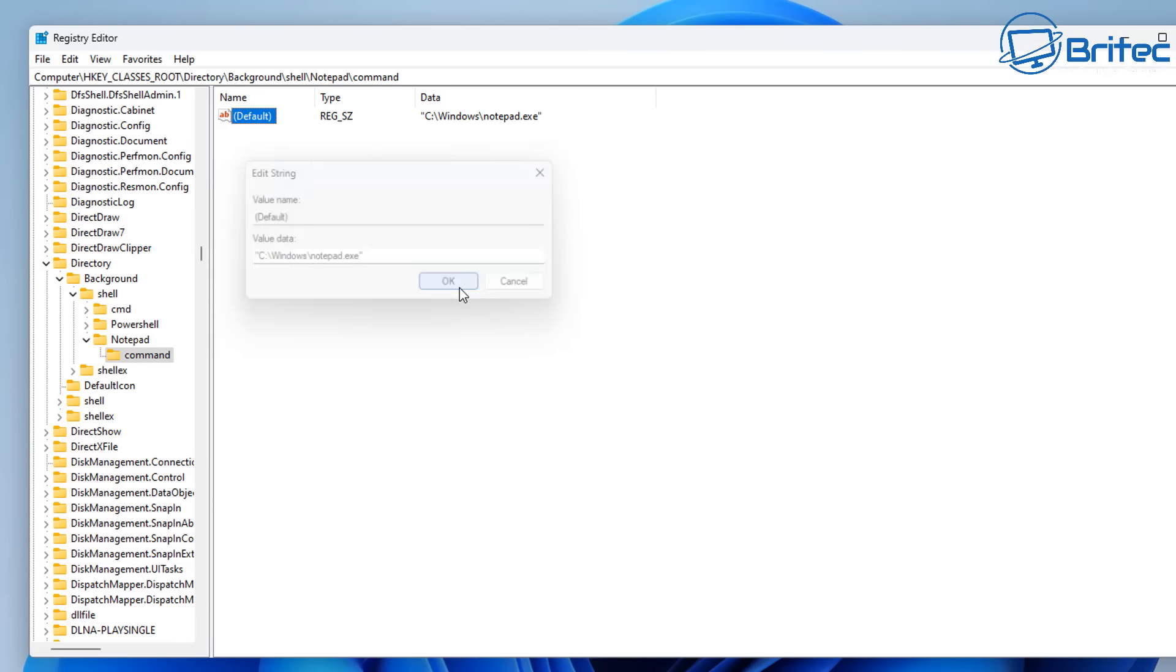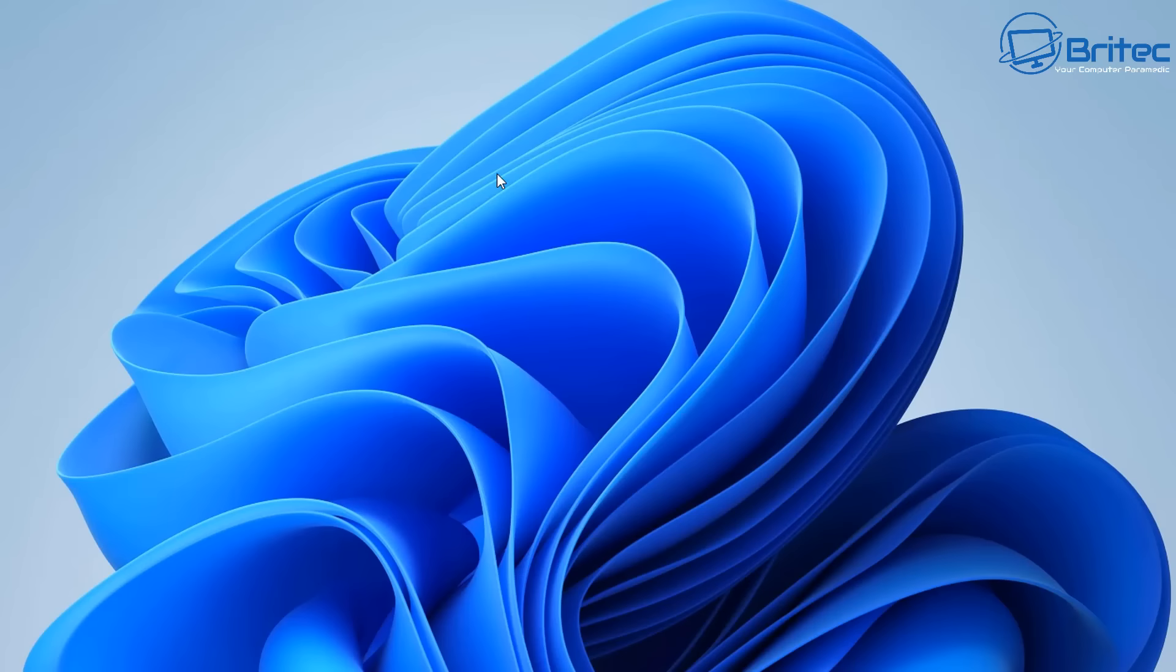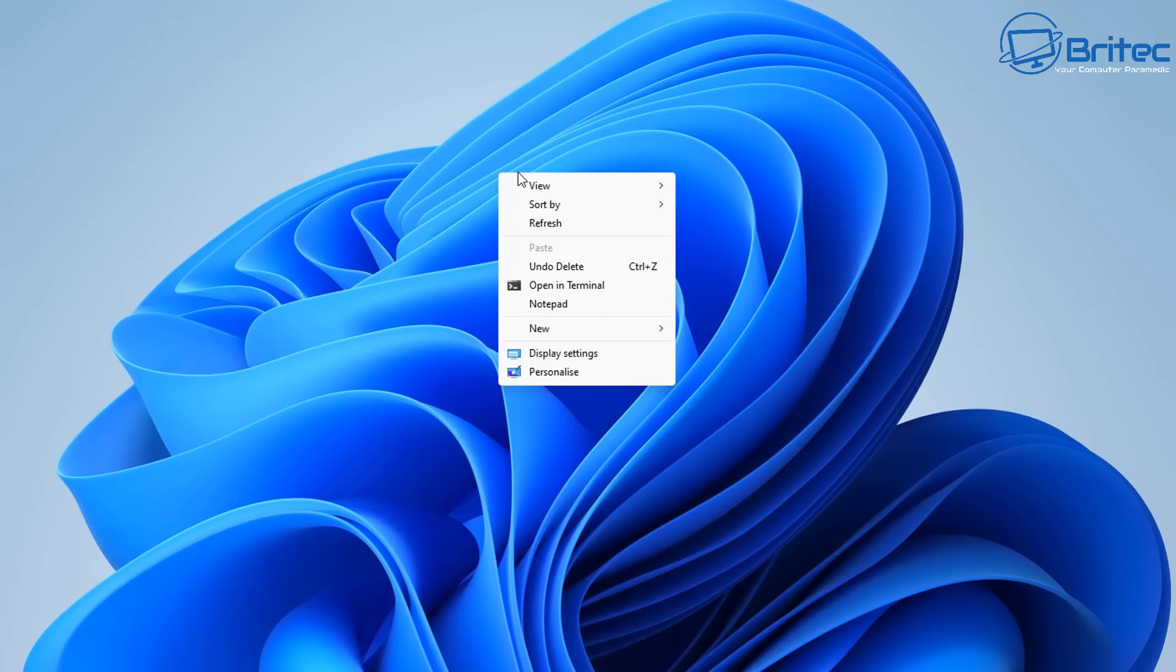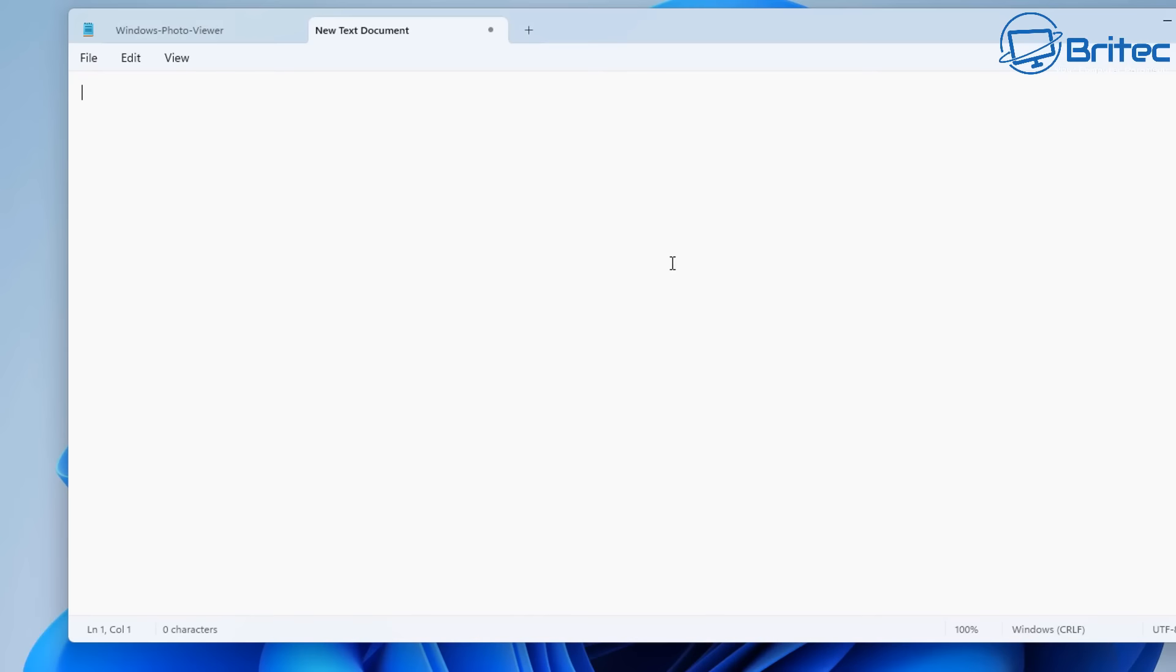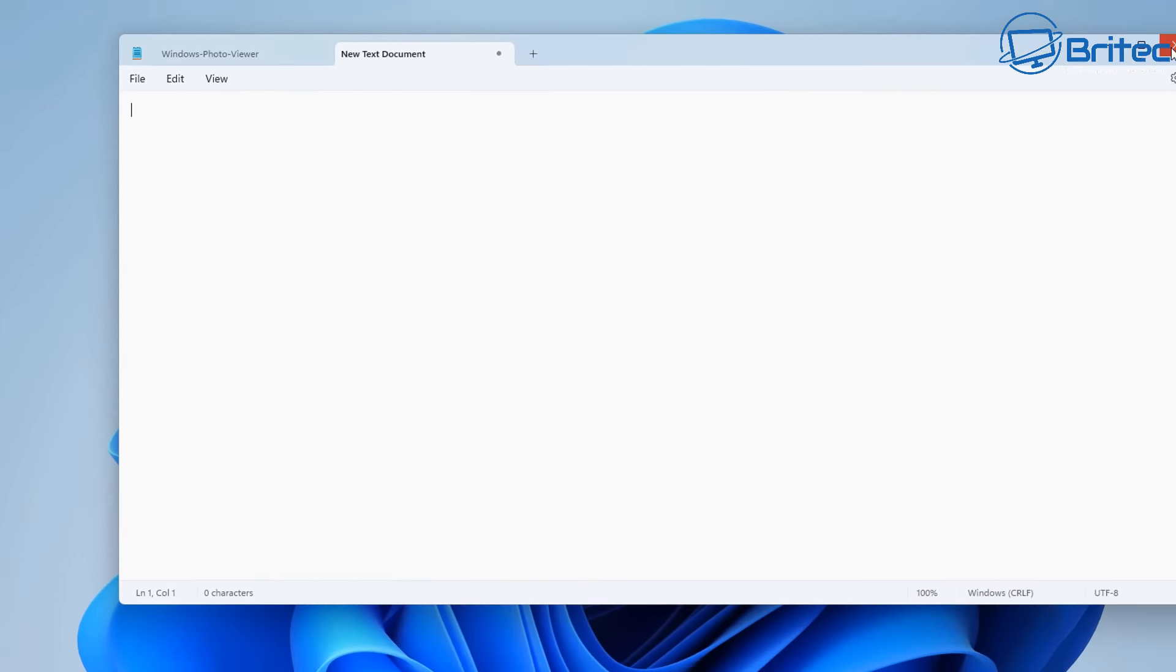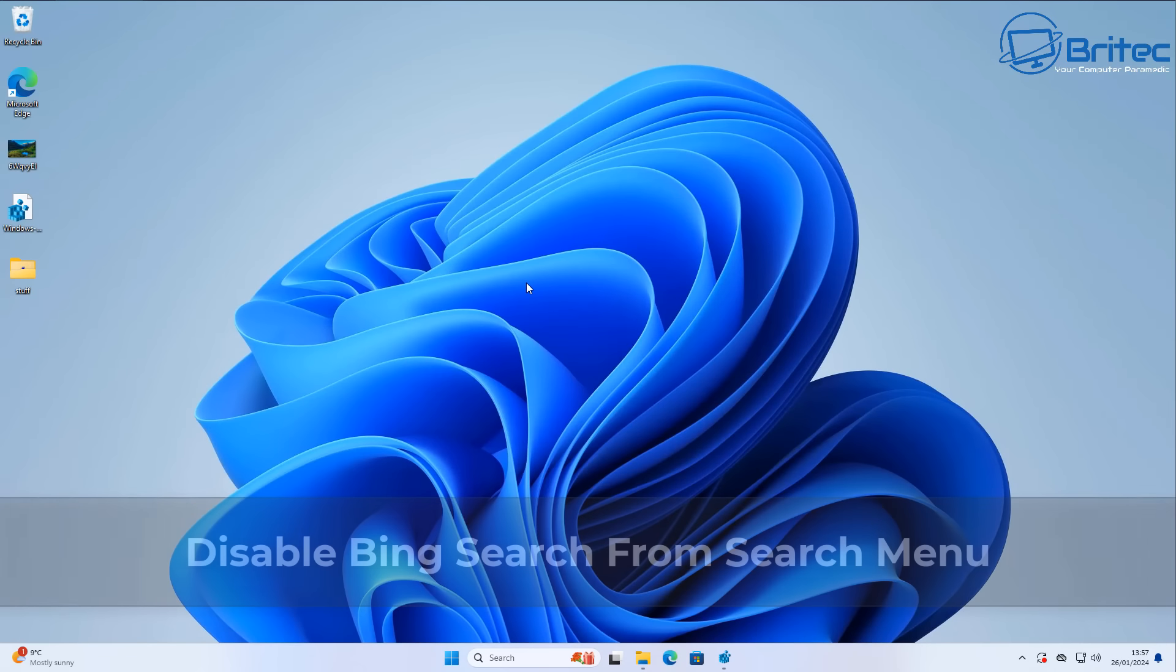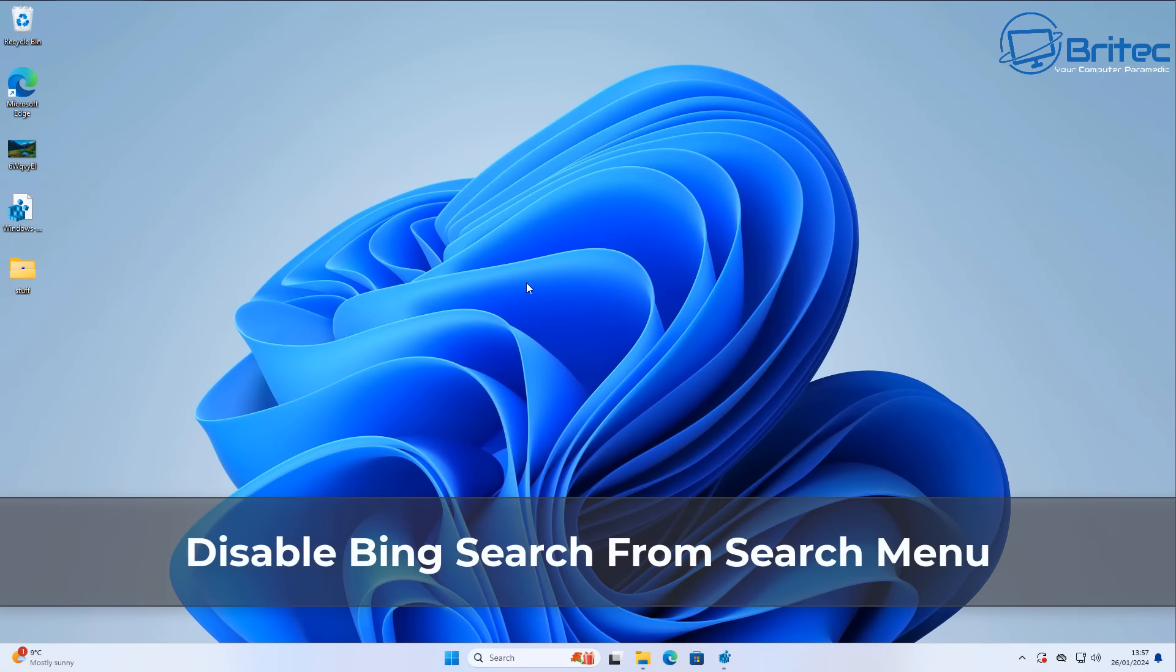And this will then add the Notepad to our right-click context menu. And this can be for any program. There you go, right there. Right-click, and you can see Notepad is right here. If I click on this, it'll open up Notepad. Very quick and easy to do.